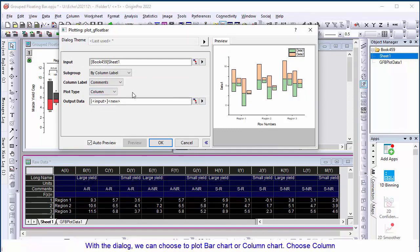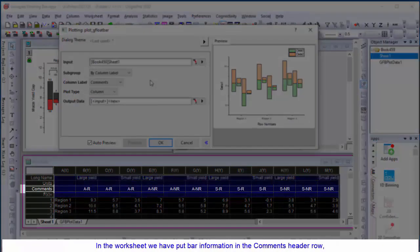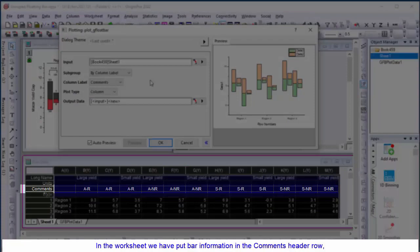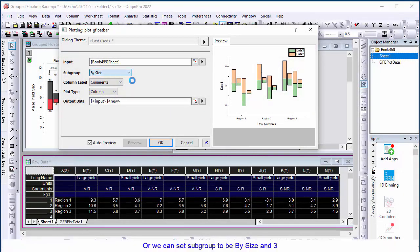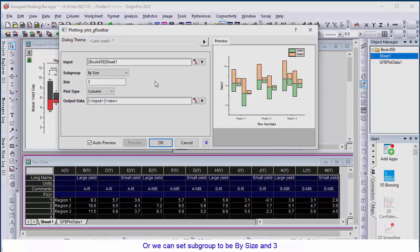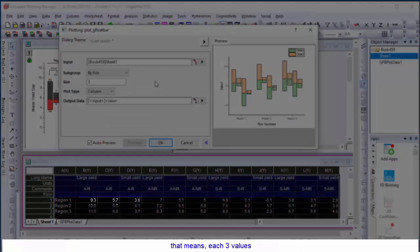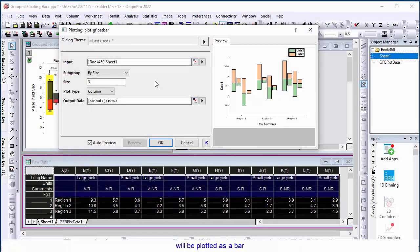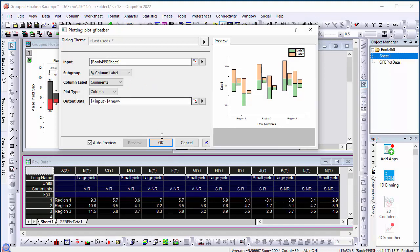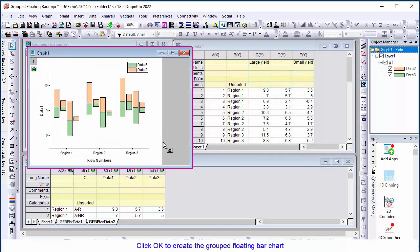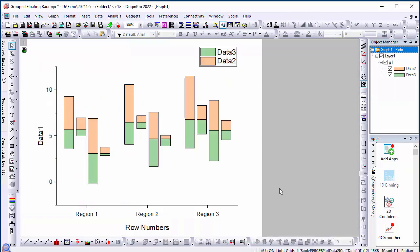Choose column. In the worksheet, we have put bar information in the comments header row. So here we choose subgroup to be by column label and comments. Okay, so now let's click OK and create the grouped floating bar chart.